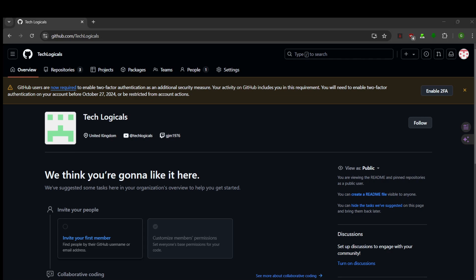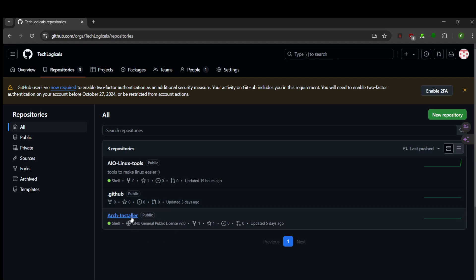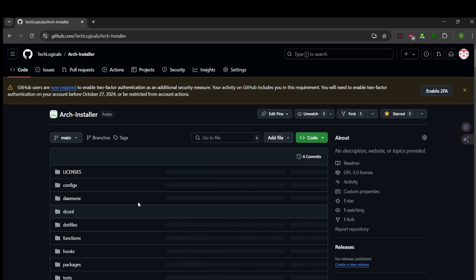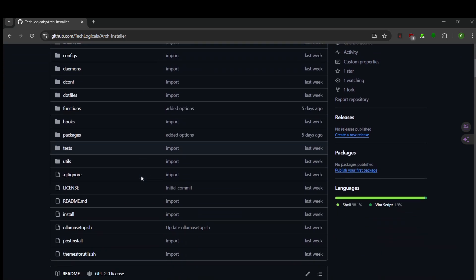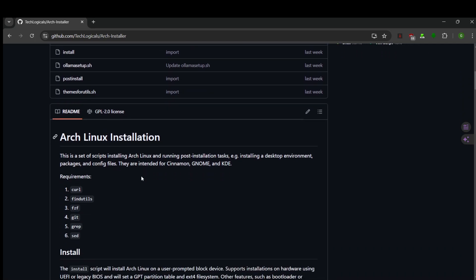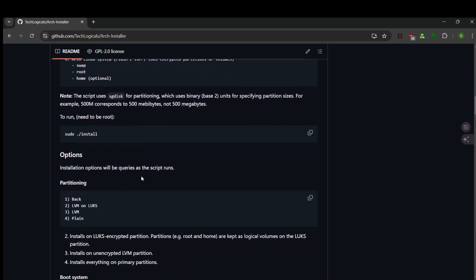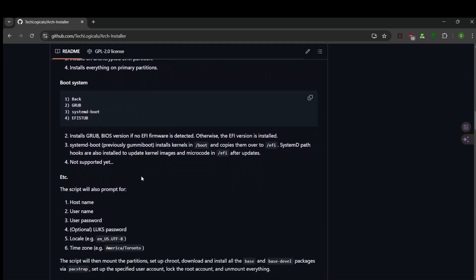Hey there, this is just going to be a shorter video today, just to show you what we've been working on lately. You'll see that we've made a GitHub at github.com/technologicals. There are lots and lots of Linux scripts that we're working on that will work with any Linux distribution, unless it says it's for Debian or Arch, but yeah, lots of tools that will help you out.